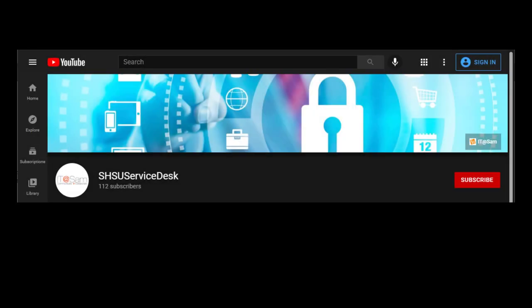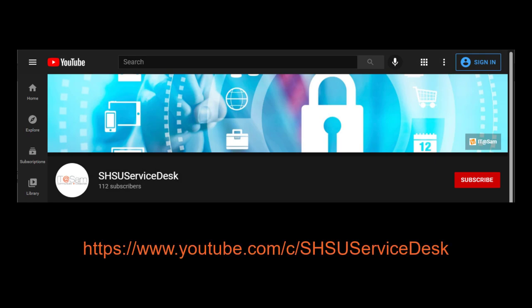Thanks for watching, Bearcats. Check out our other videos in the Classroom Technology series for assistance with other classroom technology.